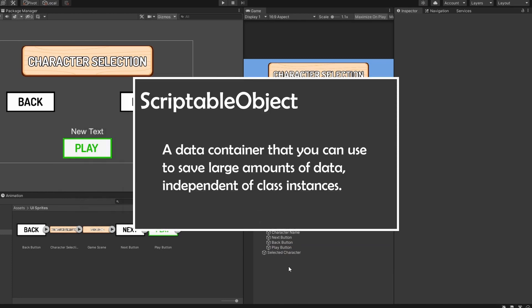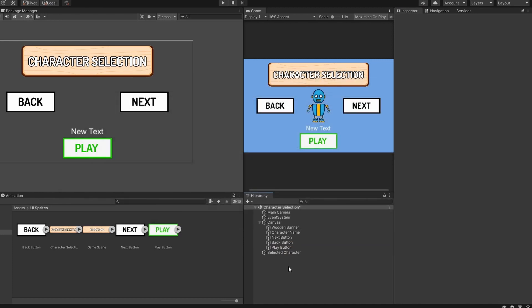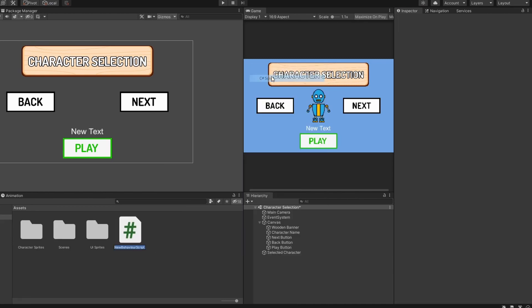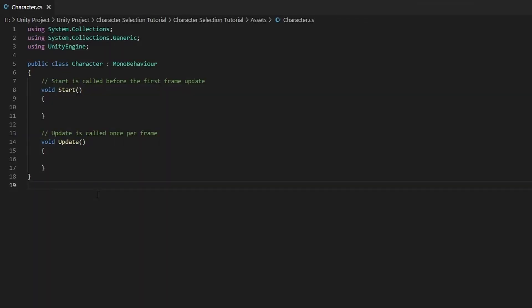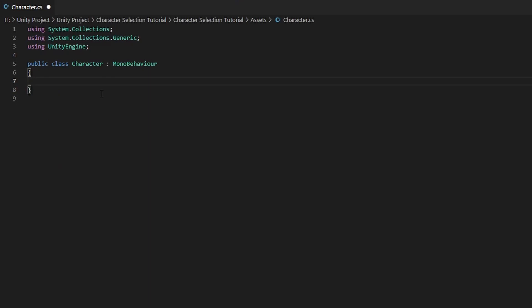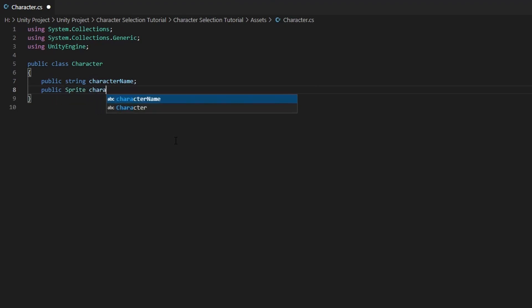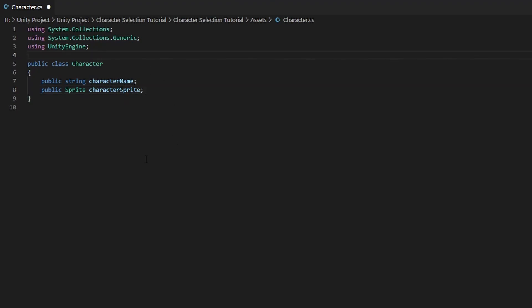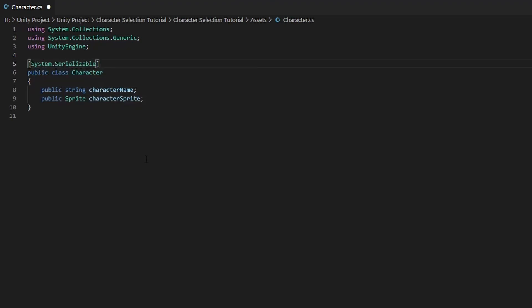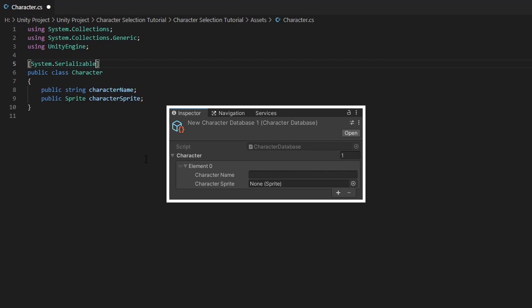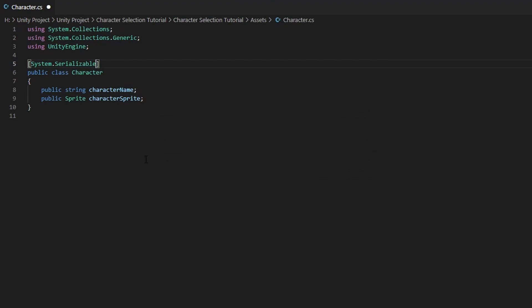Scriptable objects are basically just data containers. Firstly, we want to create a template that defines what information each character should hold. So let's create a new C-sharp script called character and open it up. We do not need the start and update function so let's delete them. Let's also delete the MonoBehaviour base class. Next, let's create a public string called characterName and a public sprite called characterSprite. If you don't have any names for your character, you can remove the characterName variable. Lastly, we want to add a System.Serializable attribute right above our class name so that our characterSprite and characterName variables will show up in the inspector. Save the script and head back to Unity.